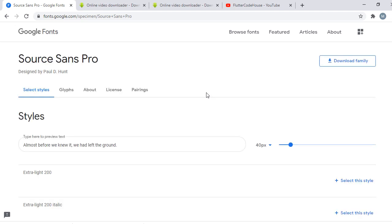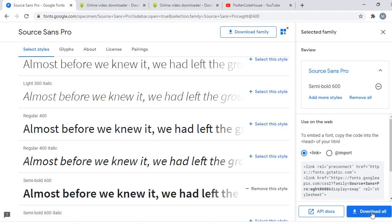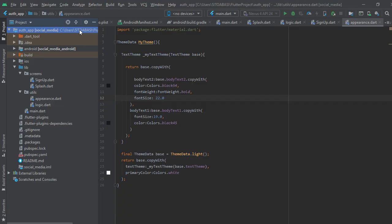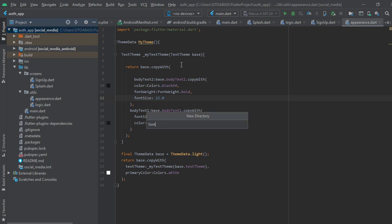You click on it and it takes you to another page so you can download it. You click on the download button at the top right — right-click download. When you click on that you're going to download the font to your computer. After downloading, we're going to go back to Android Studio.